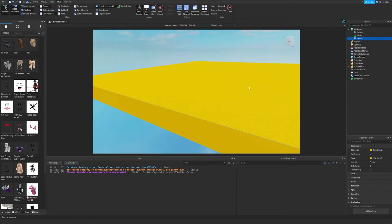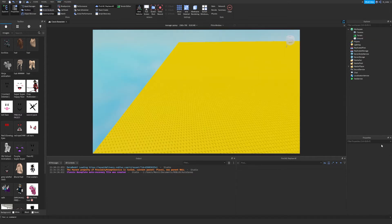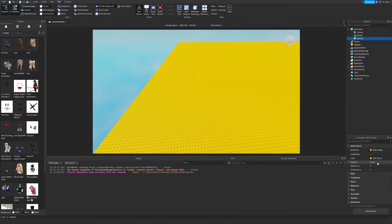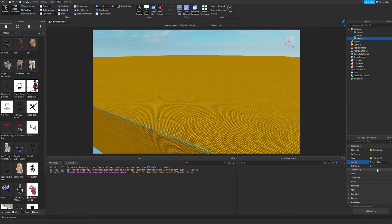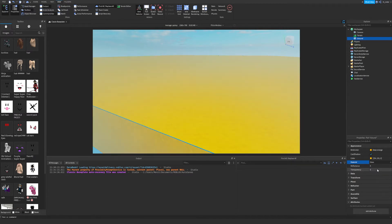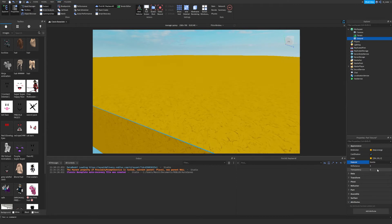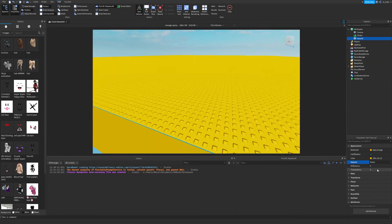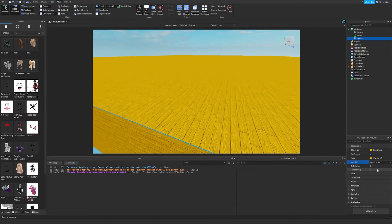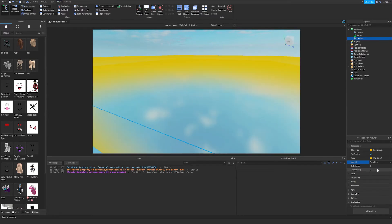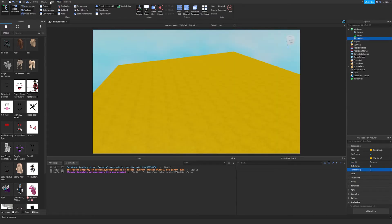Back in Properties with Ground selected, let's look at Material. Clicking it opens a dropdown menu and you can use the up and down arrows to cycle through all the options. As you can see the material actually changes — this one looks like sand, this looks like plastic, this looks like slate, this looks like a wood floor — there are many different materials to choose from.